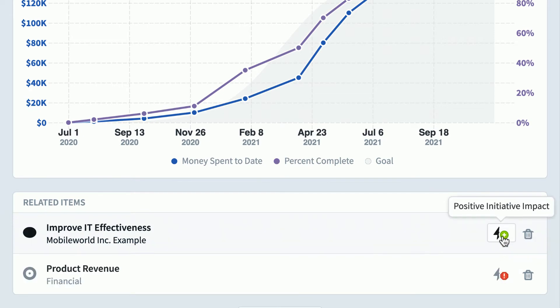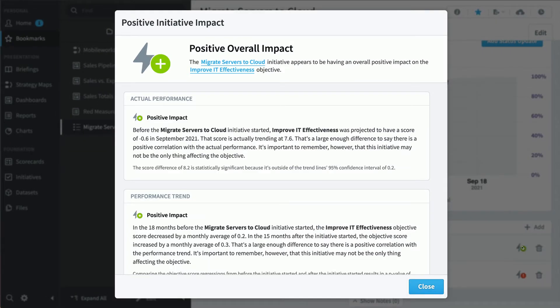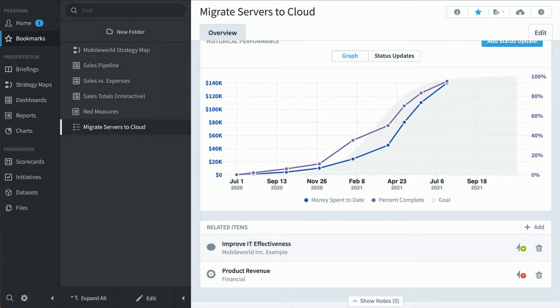We don't have to take the software's word for it — let's click the button to see what's going on. Spider Impact is doing real statistics here and showing its work. Our Migrate Servers to the Cloud initiative is definitely correlated with an improvement to IT effectiveness. High-level executives click through their bookmarks in the morning and analyze a few things that grab their attention, using the software to get a good overview of how the organization is performing strategically.